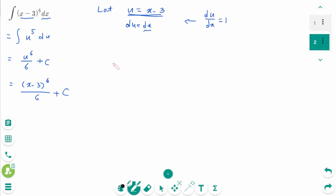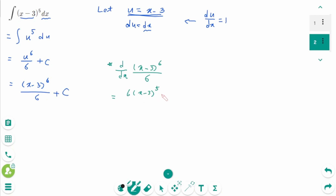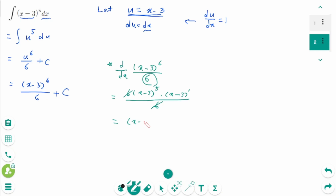Shall we check? The derivative of (x minus 3) to the power of 6 over 6: using the power rule gives 6 times (x minus 3) to the power of 5, then using the chain rule times (x minus 3) prime, divided by the constant 6. The 6 cancels, and (x minus 3) prime is 1. The final answer is (x minus 3) to the power of 5 — that means we did the integral correctly.